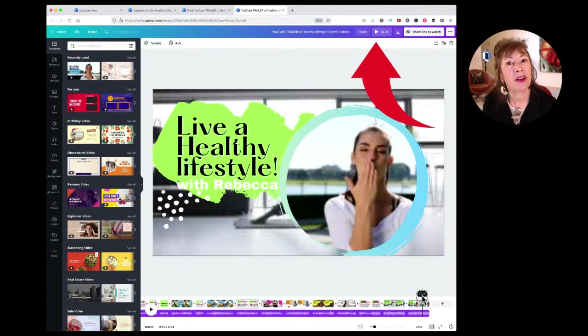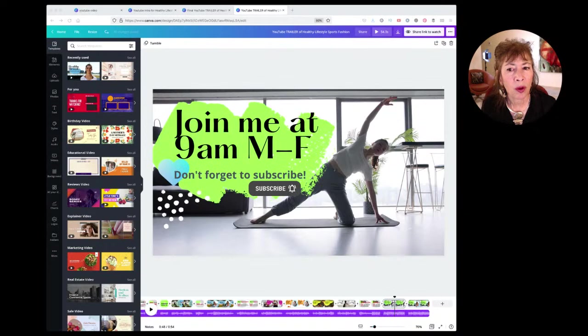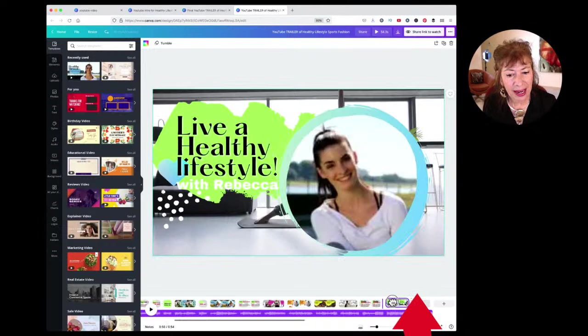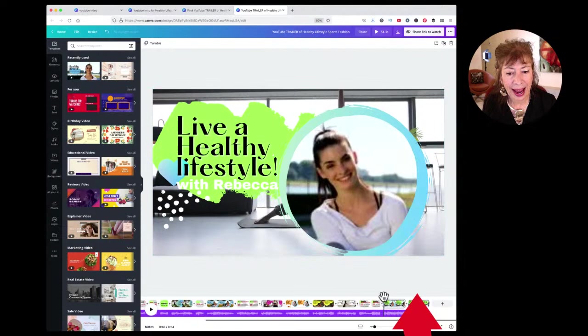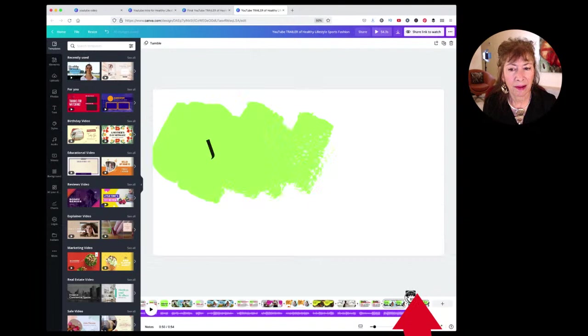You could also change what I did at the end — 'Join me at 9am Monday through Friday, don't forget to subscribe' — you could make that the last page. You can rearrange pages by literally grabbing a page and moving it over. So we'd end up with: 'Walking for a healthy heart, even if it means shopping — live a healthy lifestyle with Rebecca. Join me at 9am Monday through Friday and don't forget to subscribe.' I think that is better.